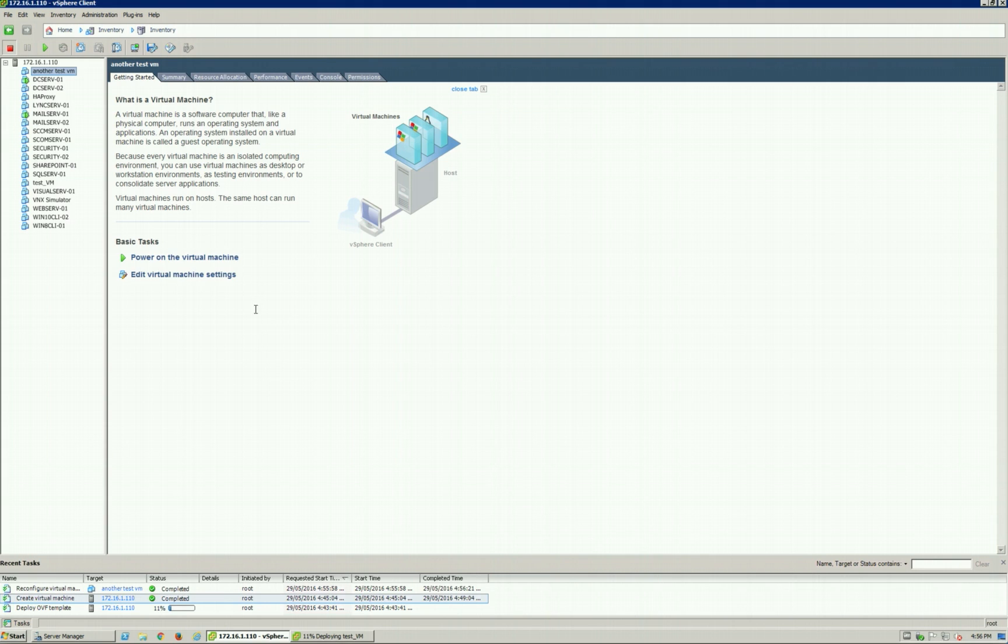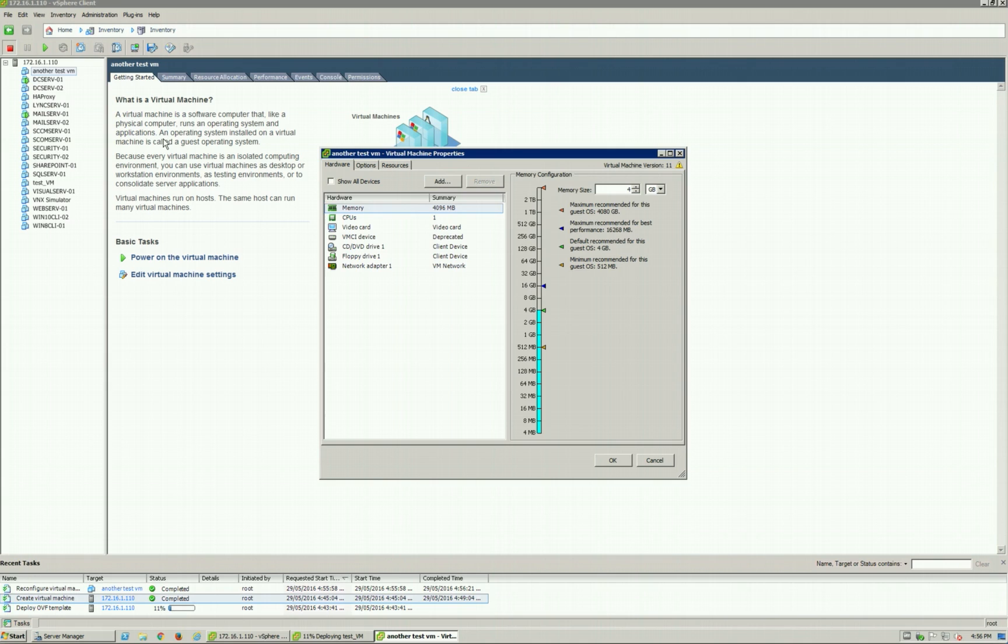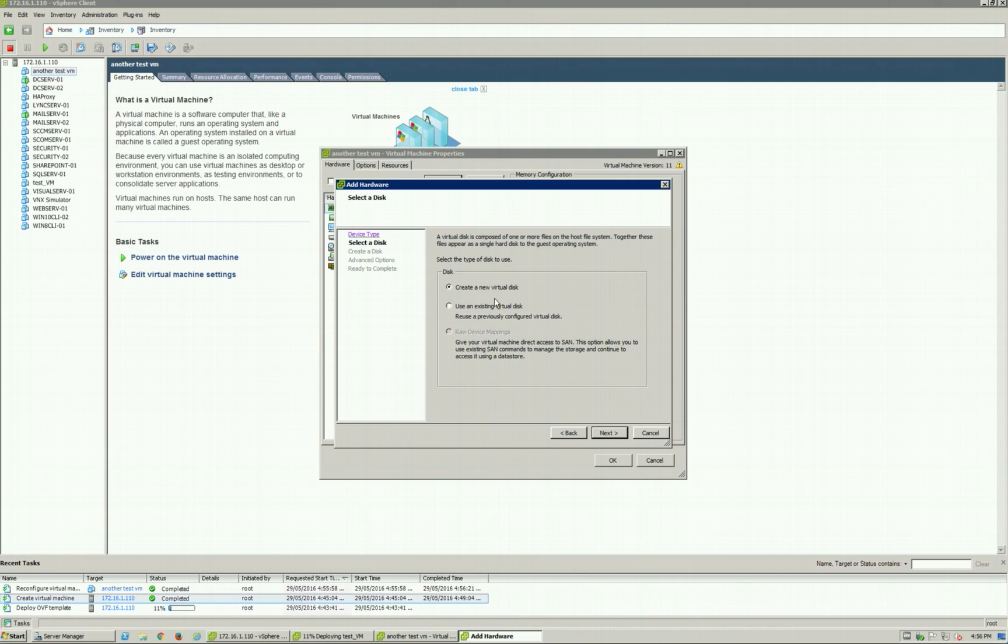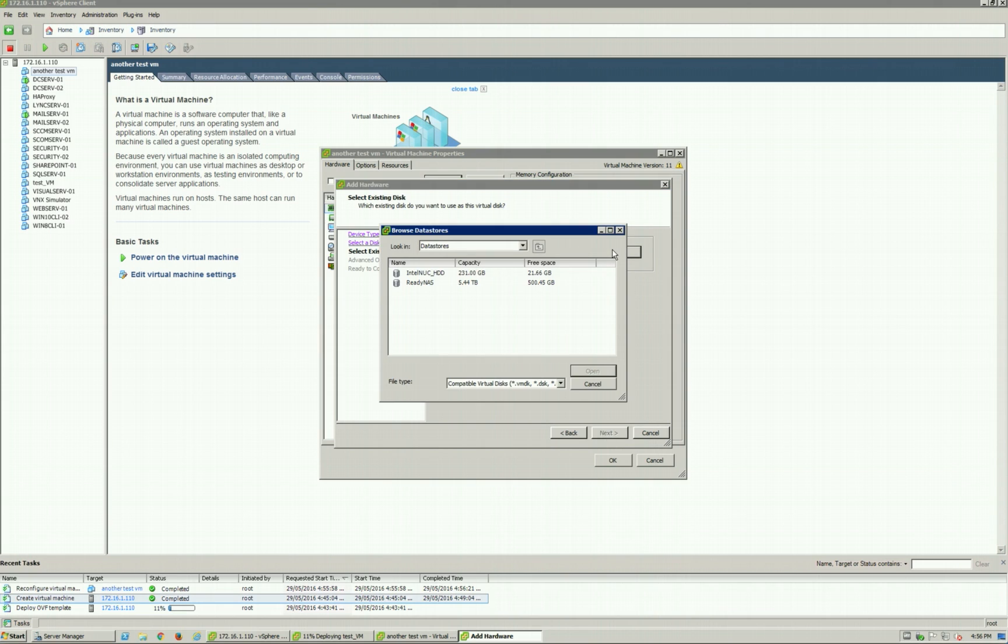So just go ahead and remove that disk from that VM. And then once it's removed, what we're going to do is edit again. You'll see that there's no disk. We're now going to select that VMDK file that we know exists somewhere else. Add Hard Disk, Use an Existing Virtual Disk.